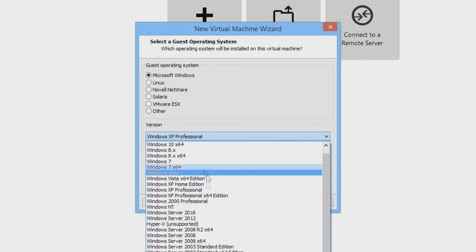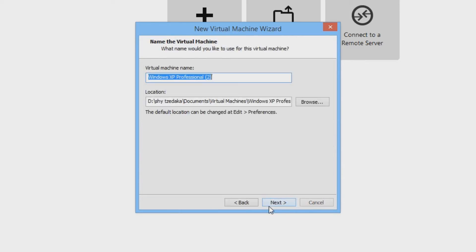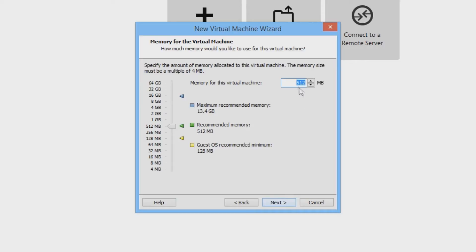Then select the operating system that the VHD has. Choose a name and then press next. Choose whatever you want but I am just going to press next. Over here I am going to put 1GB since I don't want it to run too slow.